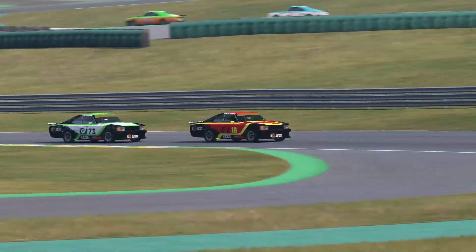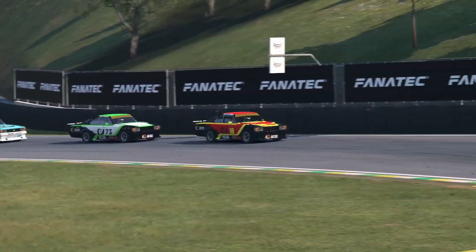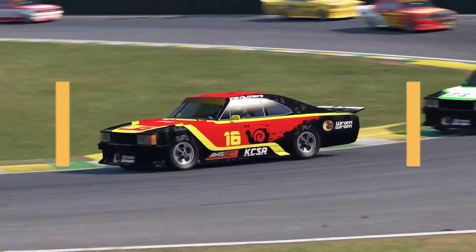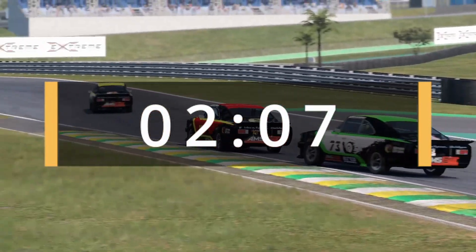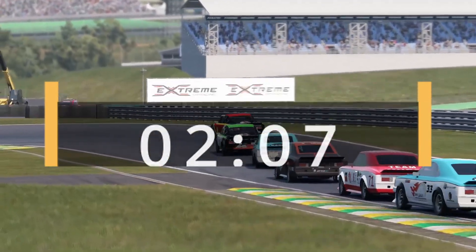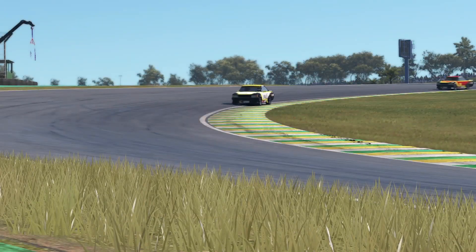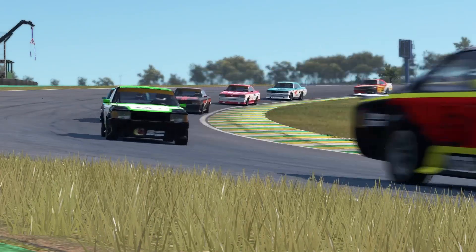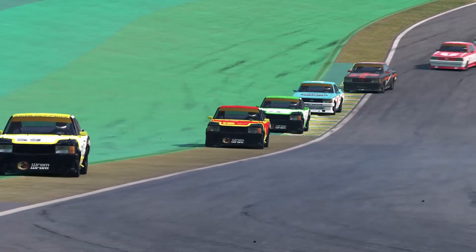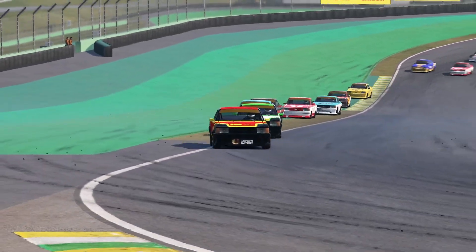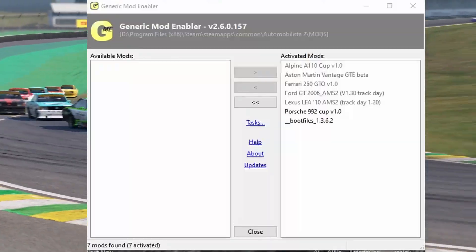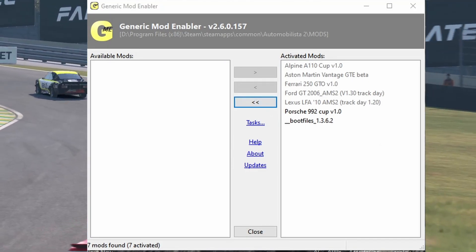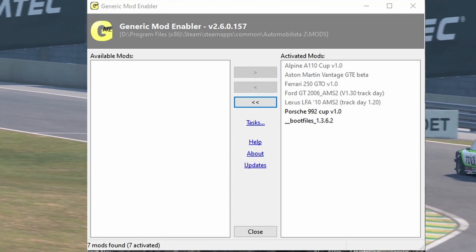If this is your first encounter with mods in Automobilista 2 and you never installed any, feel free to jump to the timecode shown on the video or the respective chapter starting Automobilista 2 content manager. But should you have installed mods using the old and dusty JSGME, you will need to de-install your mods and the boot files.